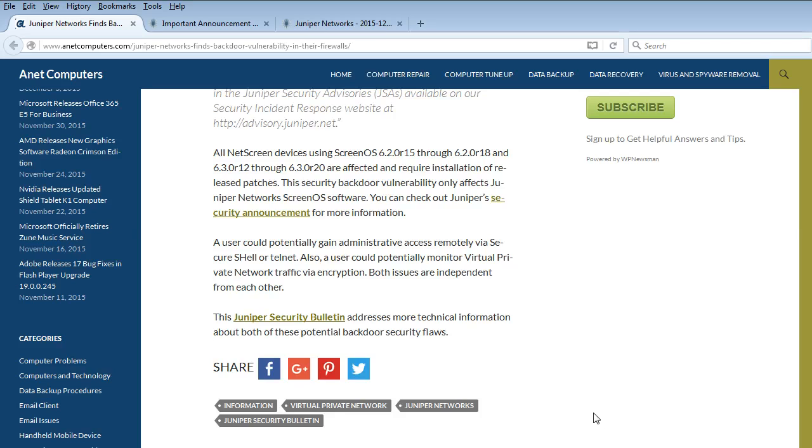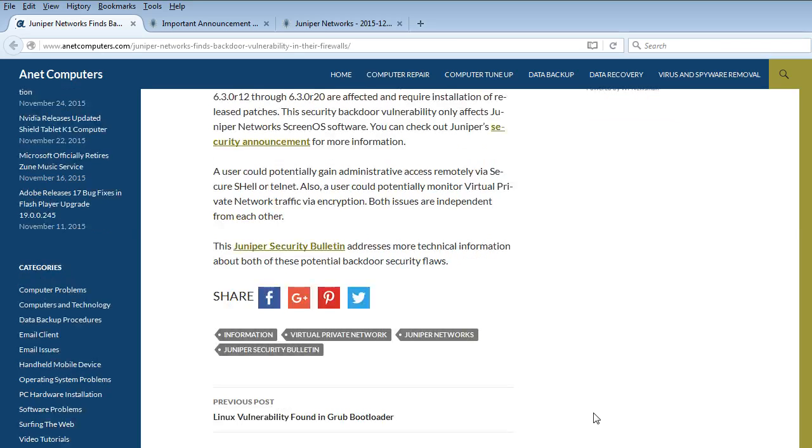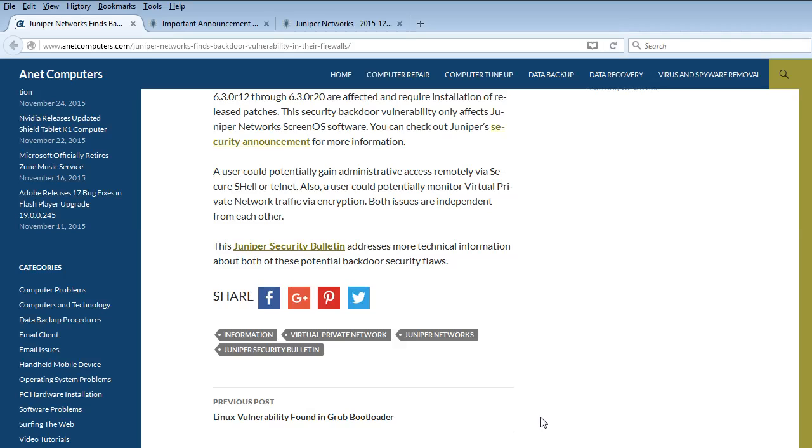A user could potentially gain administrative access remotely via Secure Shell, SSH, or Telnet. Also, a user could potentially monitor virtual private network VPN traffic via encryption. Both issues are independent from each other.